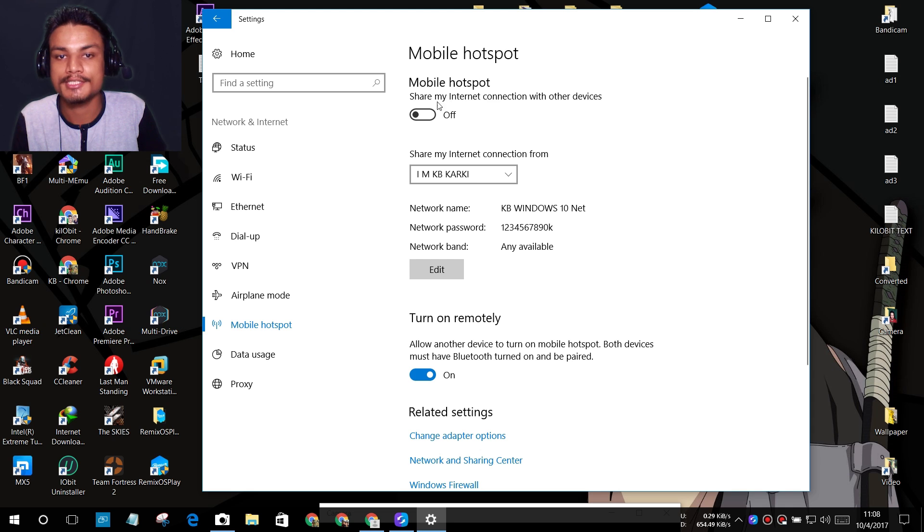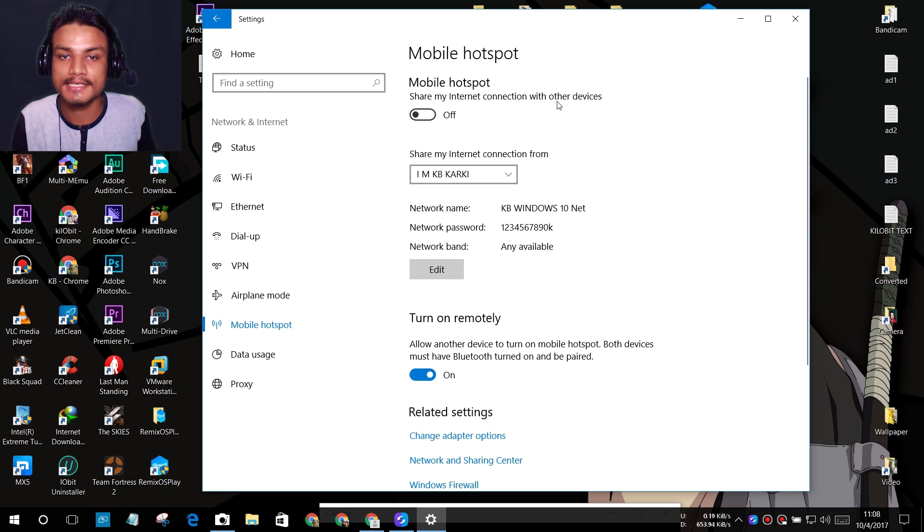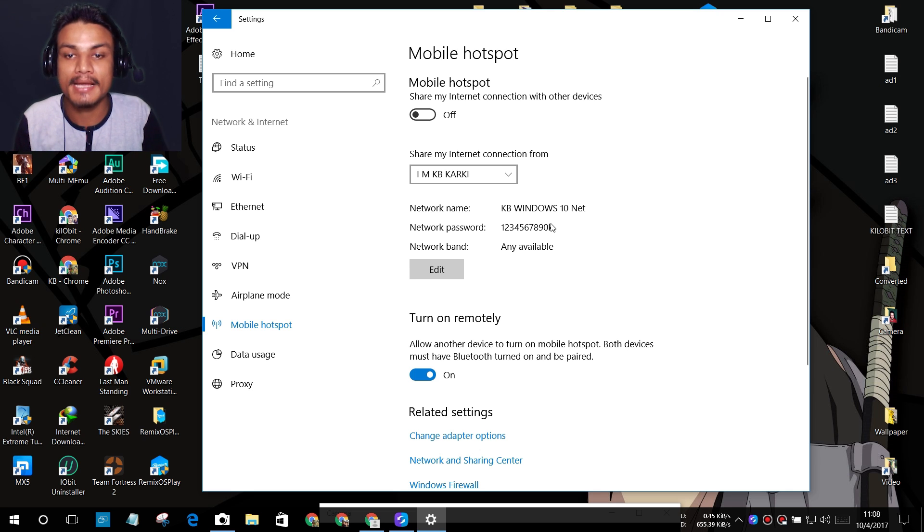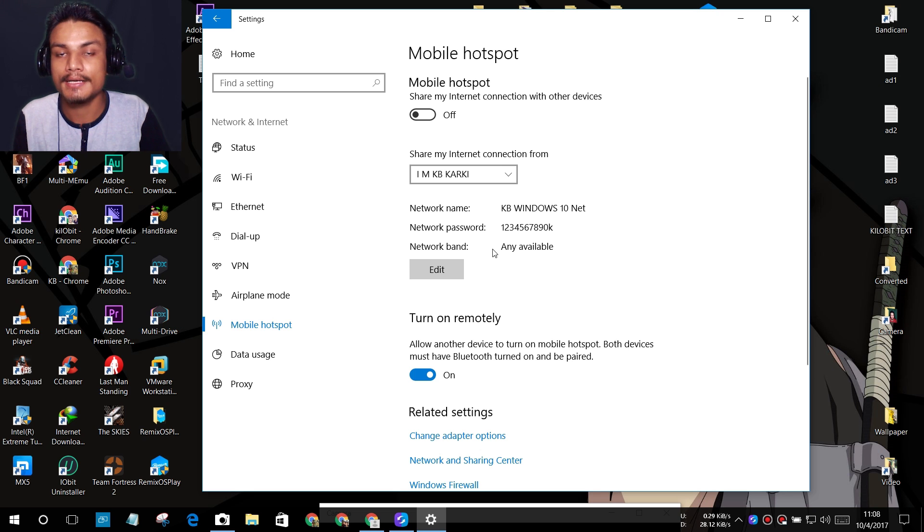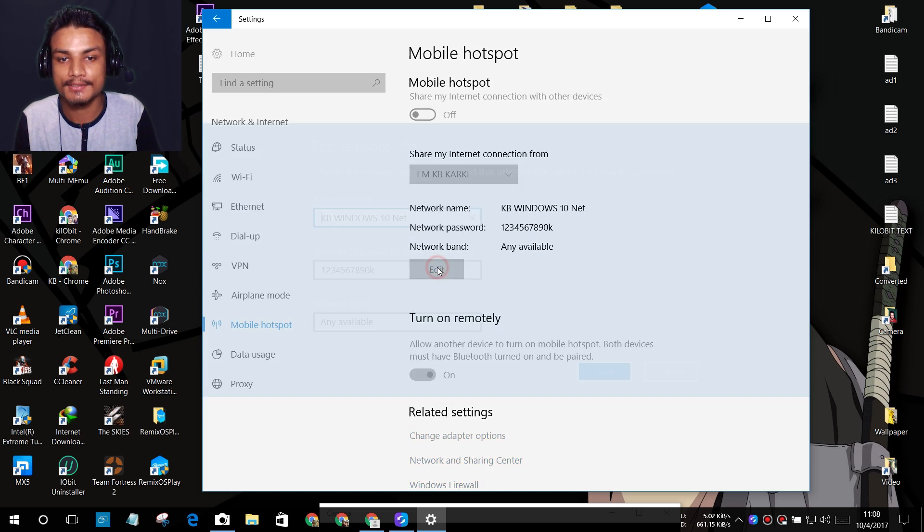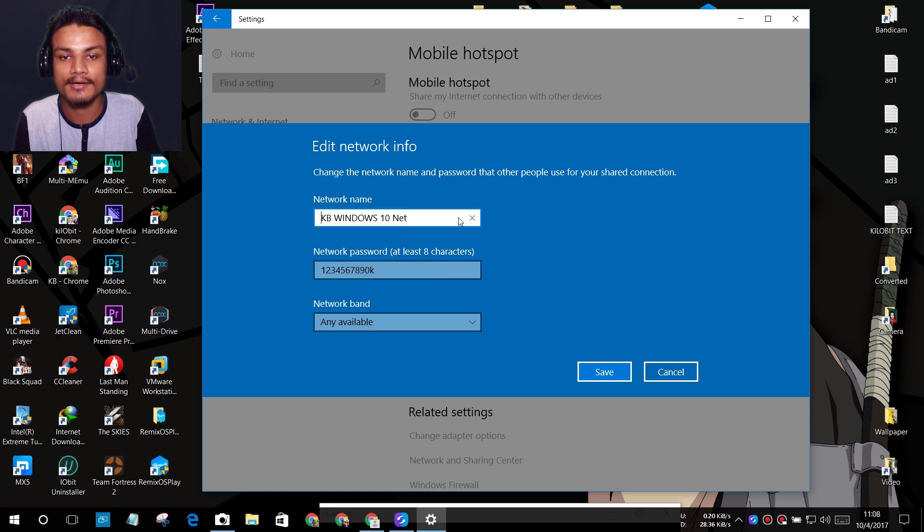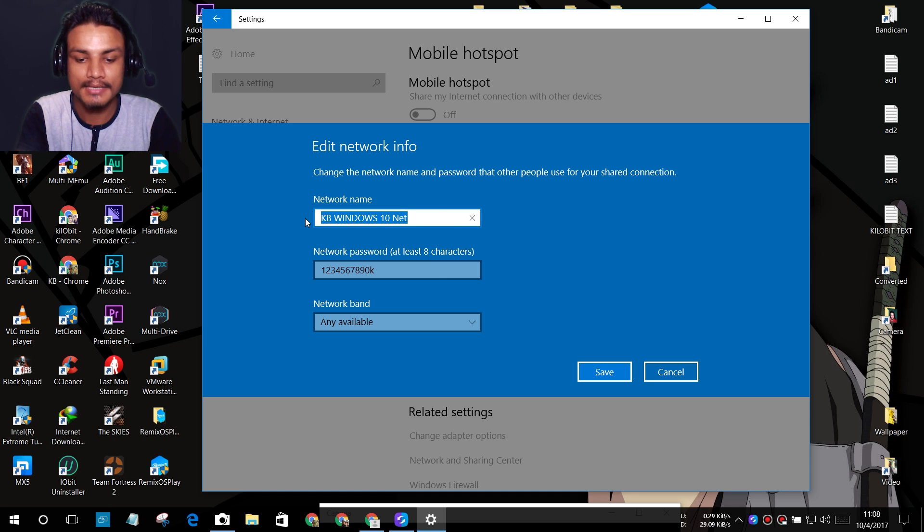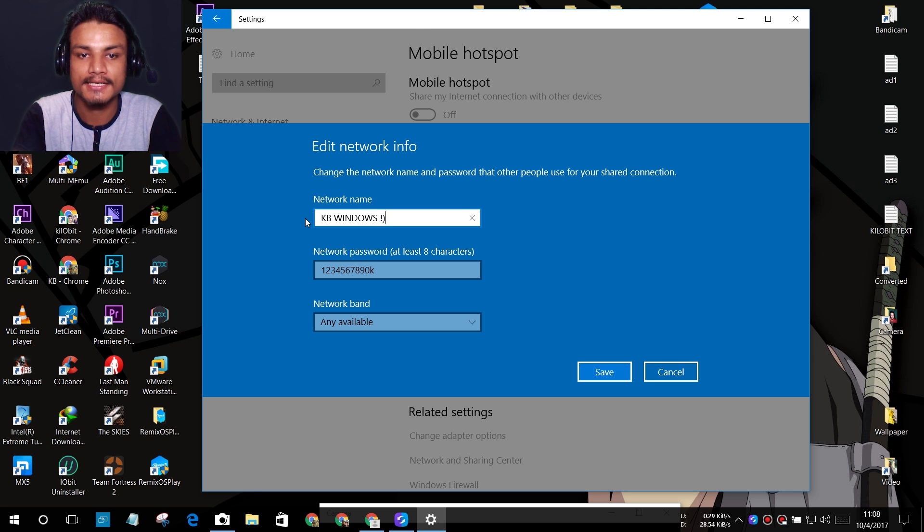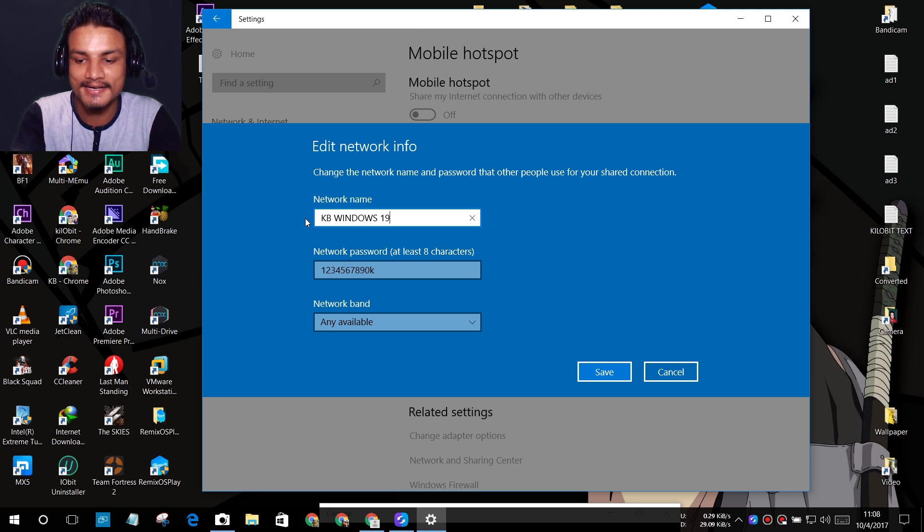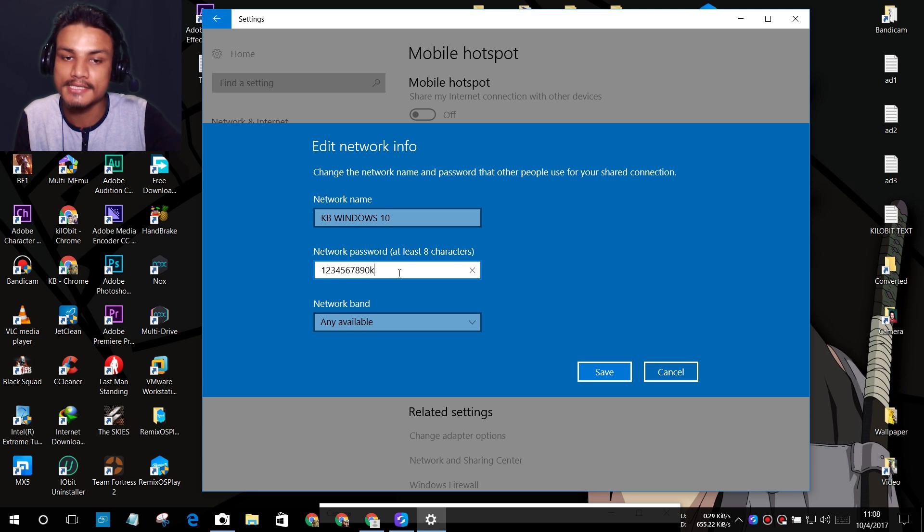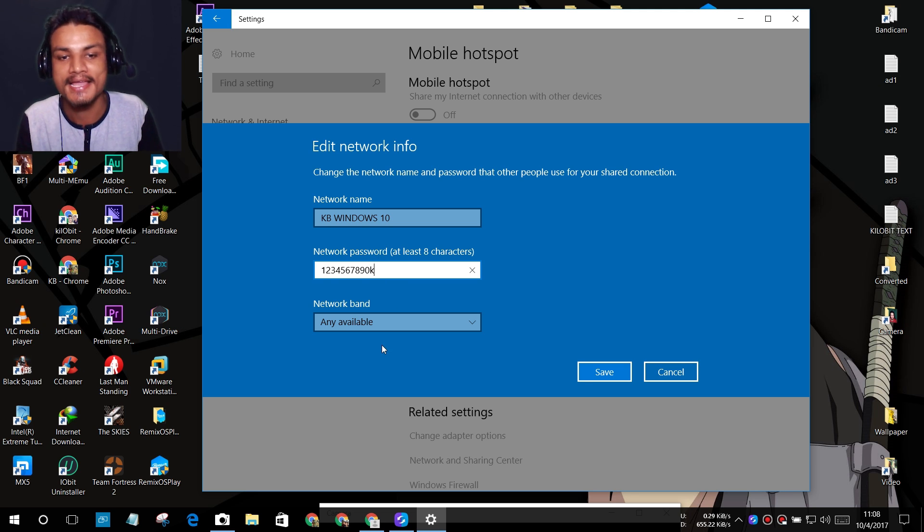After you click on Mobile Hotspot settings, you'll see 'Share my internet connection with other devices.' You just have to turn this on, but you can also customize the network name and password settings. I'm going to click on Edit. This is the network name. I'm going to name it 'KB from Windows 10.' You can choose any password you want. I'm just going to leave it as 1234567890.